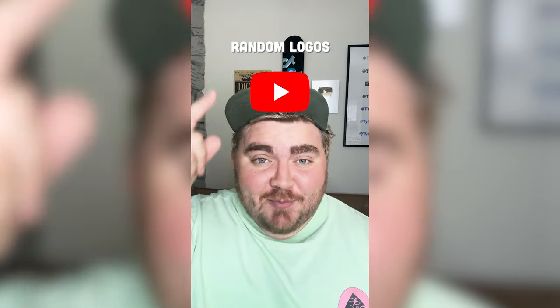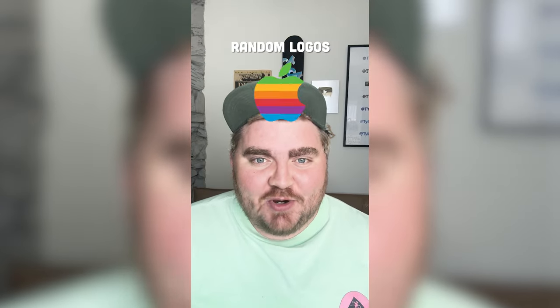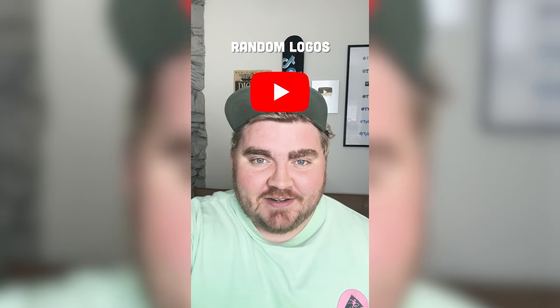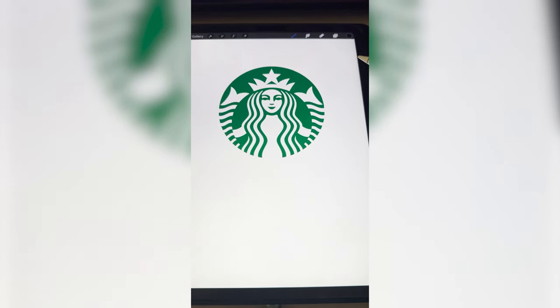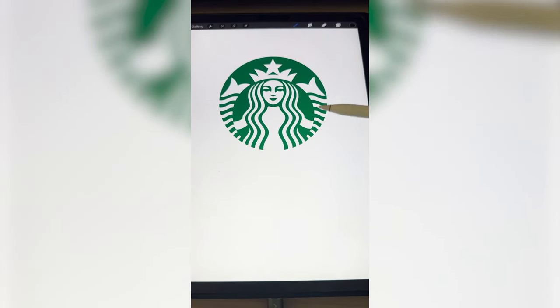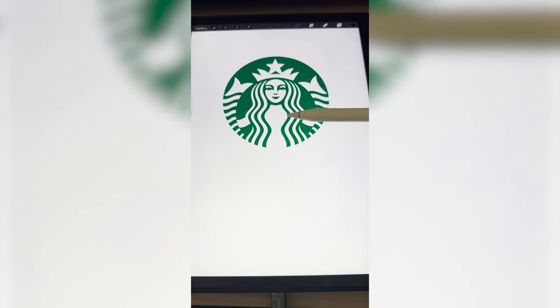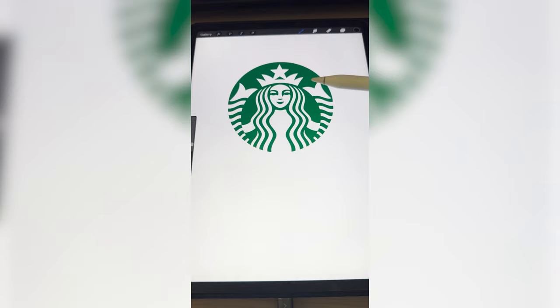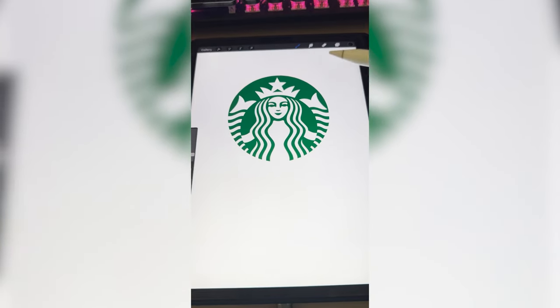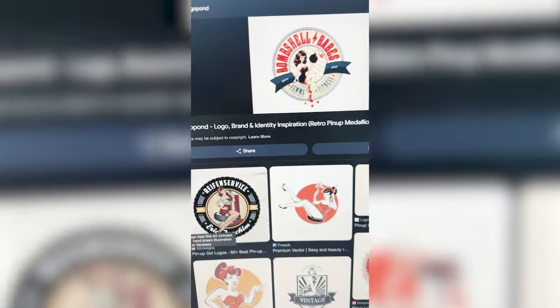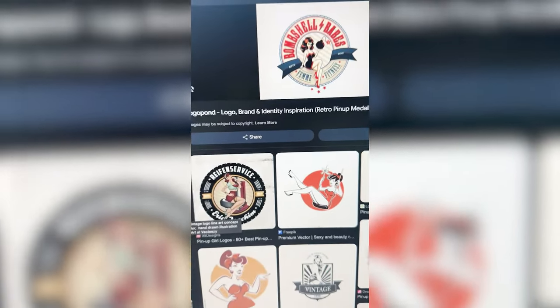Whichever logo this filter lands on, I'm going to give it a retro redesign. Ooh, Starbucks, let's go. My idea for this one is to make it like a vintage diner logo with the Starbucks girl almost being like a pinup girl, kind of like something along these lines.